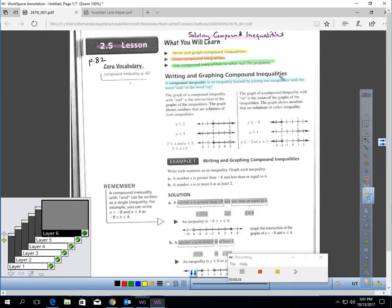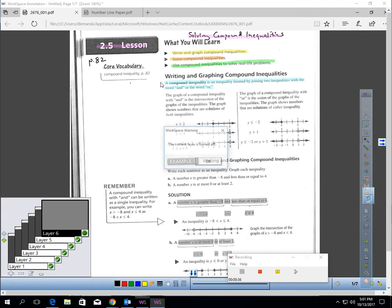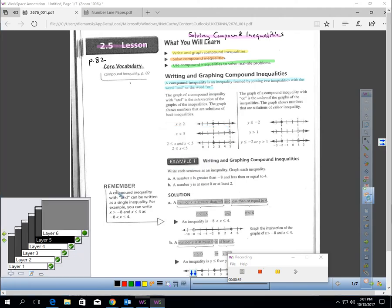Let's talk about writing and graphing compound inequalities. A compound inequality is an inequality formed by joining two inequalities with the word 'and' or the word 'or.' You'll definitely want to get that in your notes.